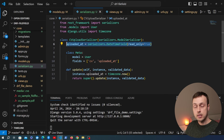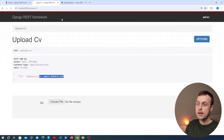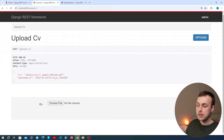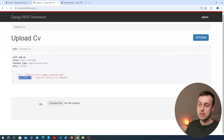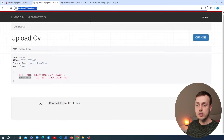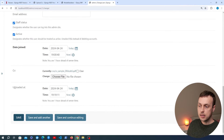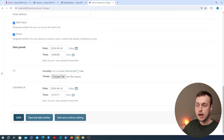Let's test this out by going back to the REST Framework browsable API and uploading the file again. This time we get back not only the cv reference but also a timestamp for when the CV was uploaded. Going back to the Django admin and looking at the admin user, we can see the CV is now referenced and the uploaded_at timestamp is also populated.